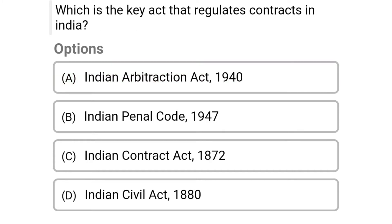So next question: which is the key act that regulates contracts in India? Option A Indian Arbitration Act 1940, option B Indian Penal Code 1847, option C Indian Contract Act 1872, option D Indian Civil Act 1880. The correct answer is option C Indian Contract Act 1872.